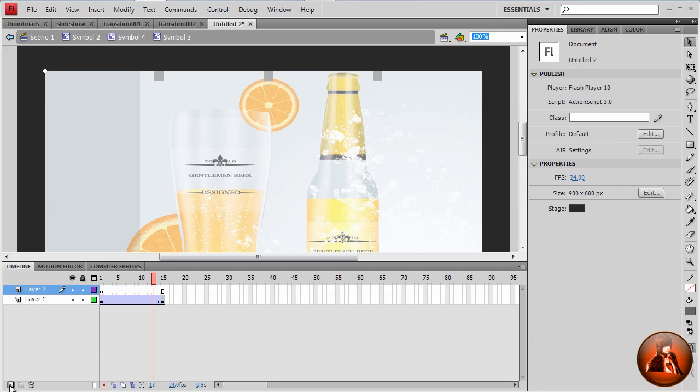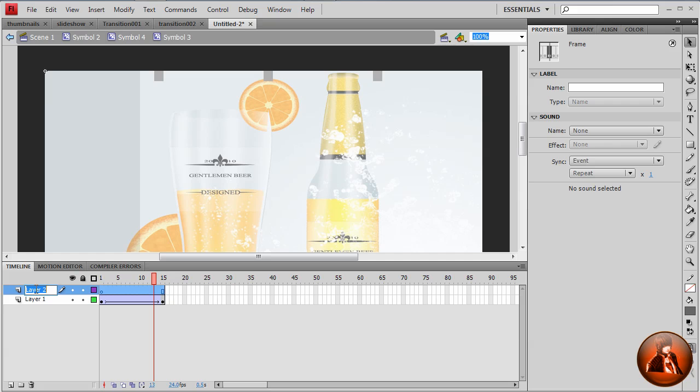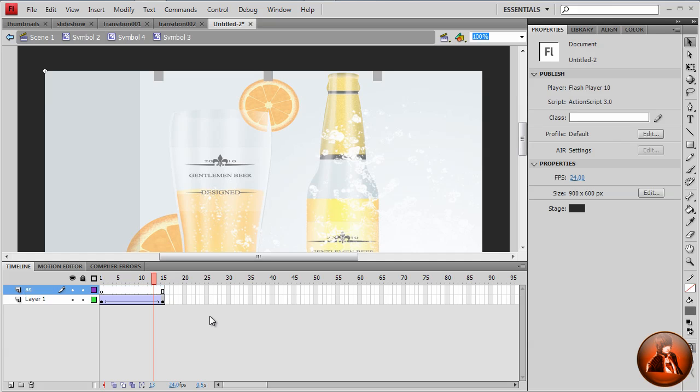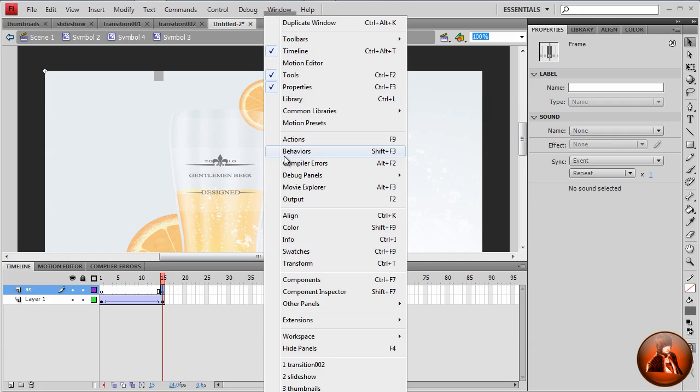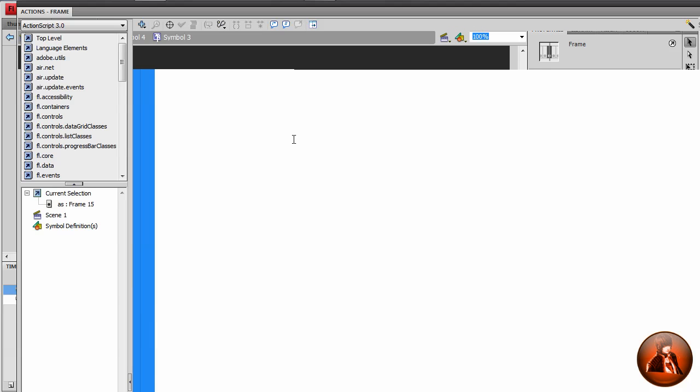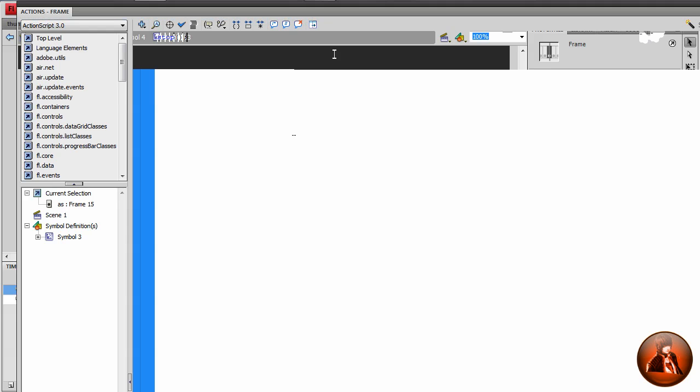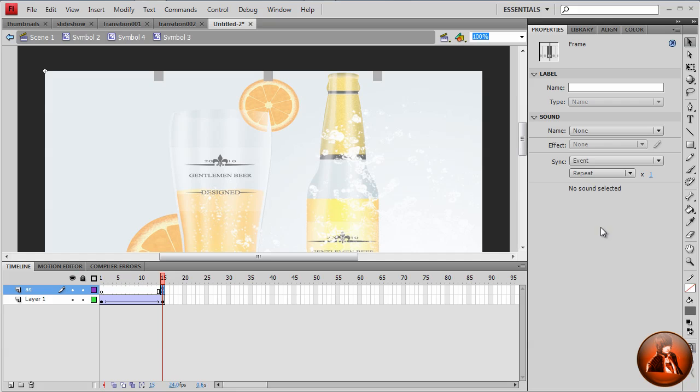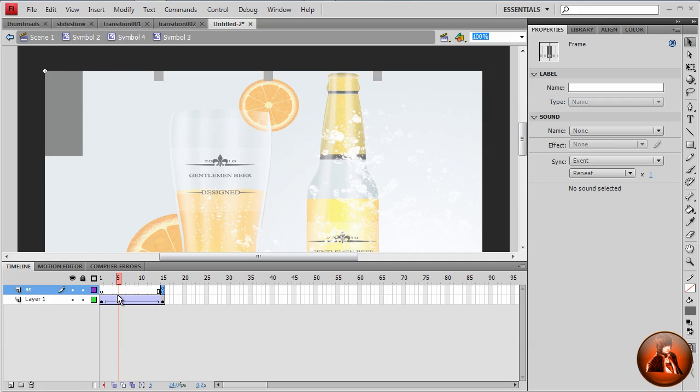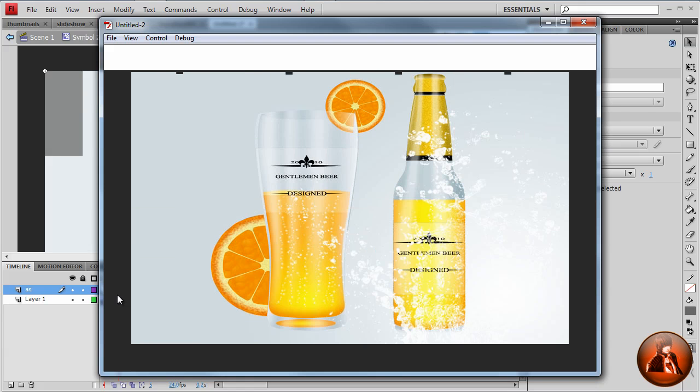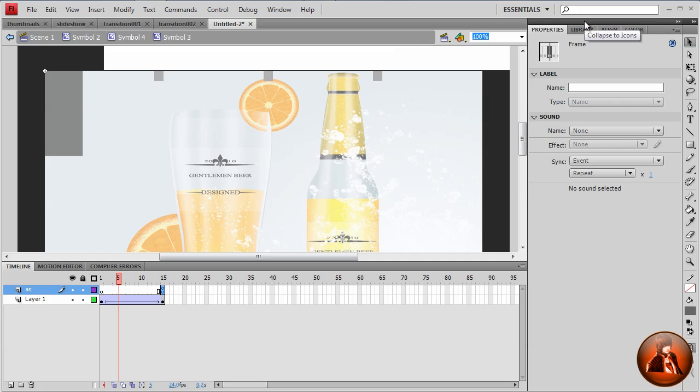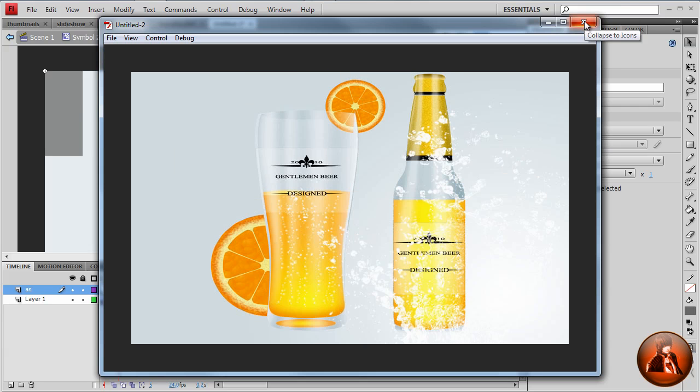So I want to add another layer. I want to rename this as ActionScript. Go to 15 frame, F6 to insert keyframe. Window, Action. I want to type stop. Now I want to close this. And then let's test the movie. You see, it's a nice effect.